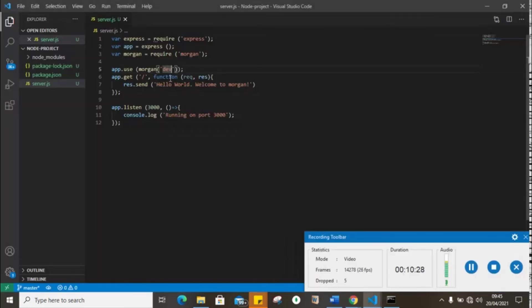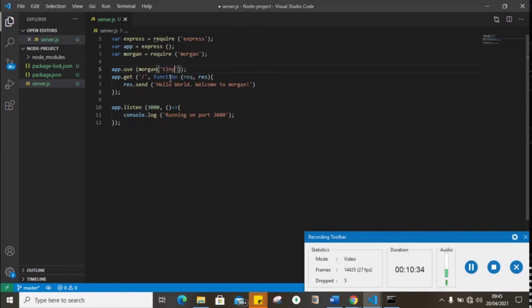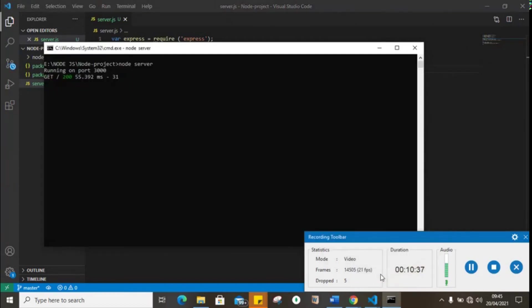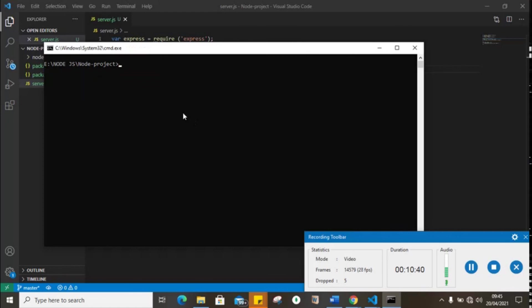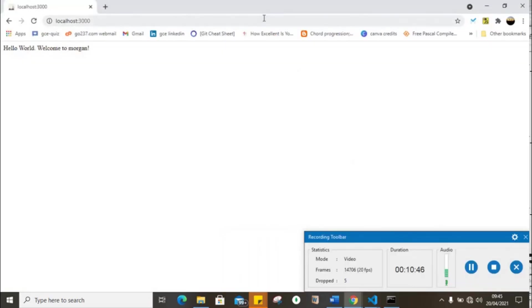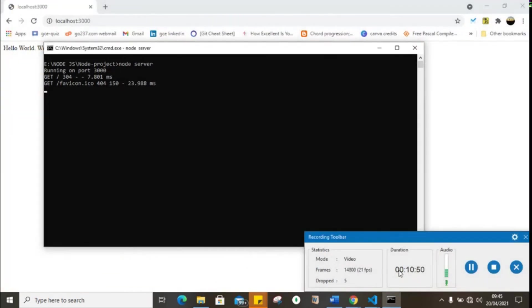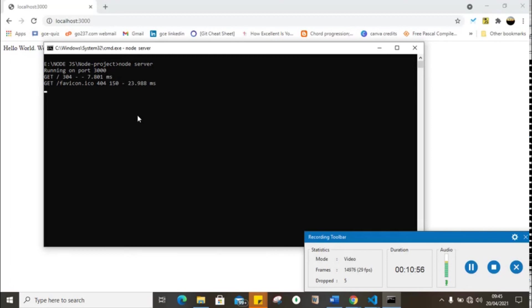Let's try out combine and tiny and see how it works. So here we change this to tiny. We start our server. Now you could notice a kind of difference, right?